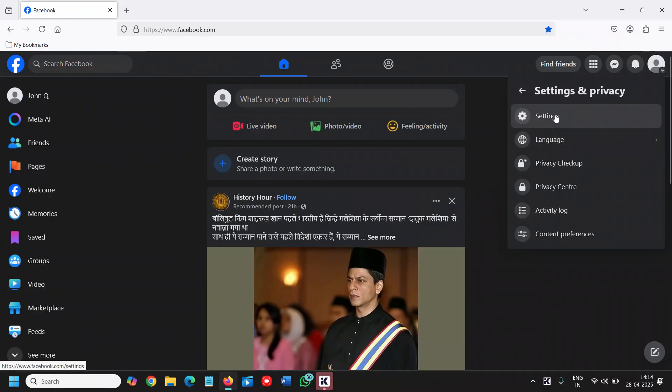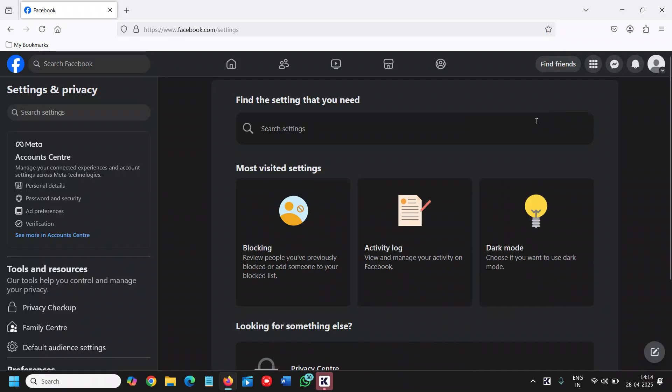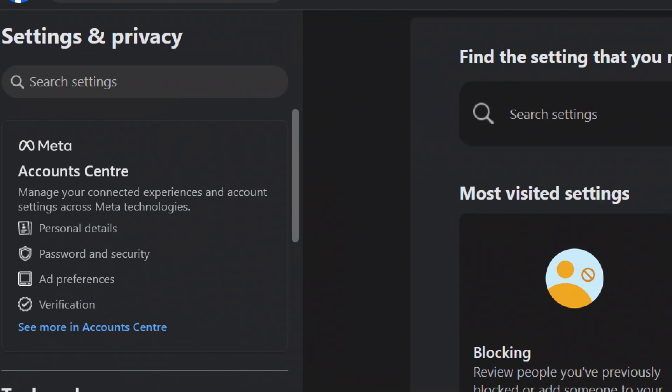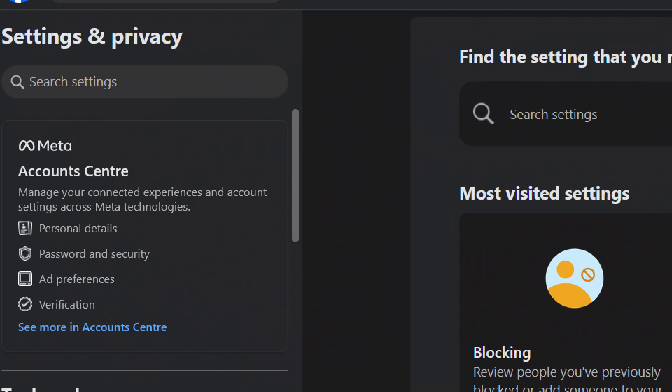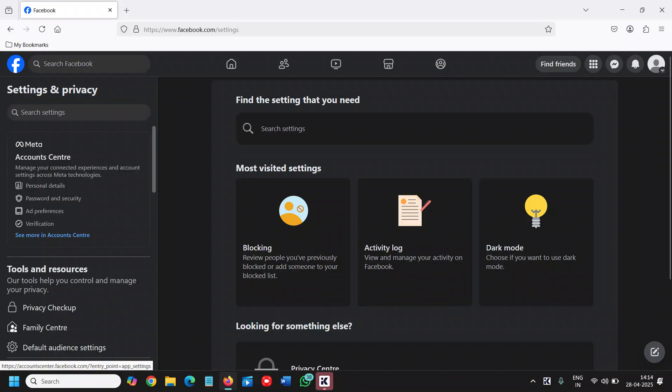Here you will find settings. Click on that. At the left-hand side, below Meta Accounts Centre, click on personal details.